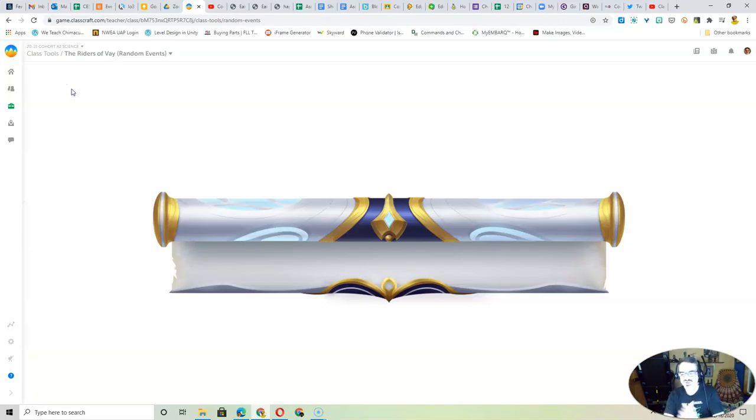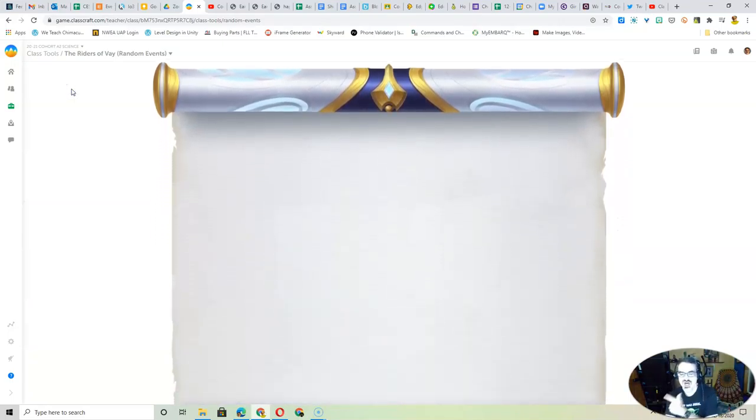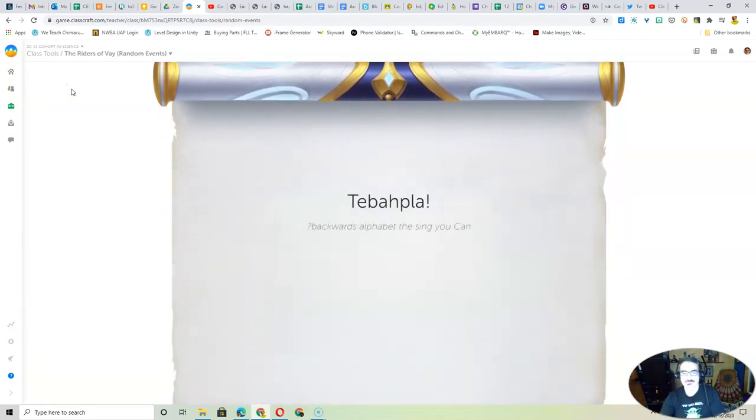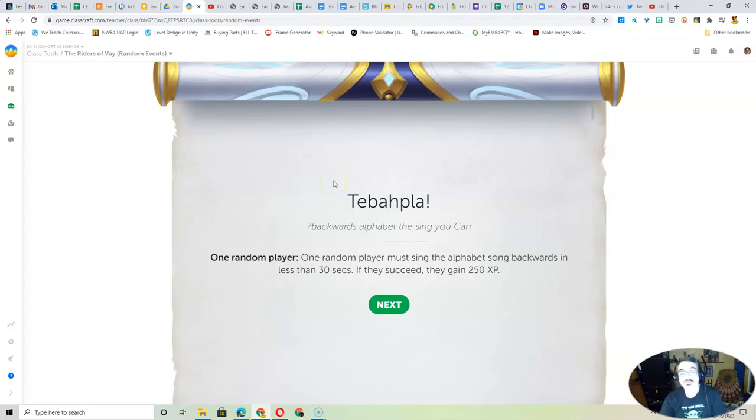And with our rider of A, Tommy. Oh, te bafpla. Backwards alphabet, the sing you can. All right.